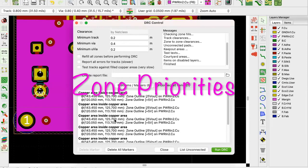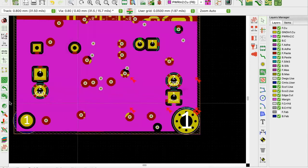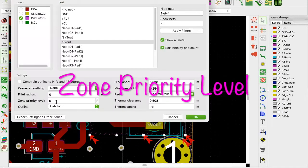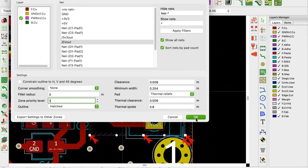This takes us to the concept of zone priorities - an important fundamental concept. Double-click the zone, and you'll see a field called 'zone priority.' By default this value is zero, so for any zone you've ever drawn on any board, if you've never touched this field it's always zero. We're going to change this to one. What KiCad does is: any zone that does not have a priority of one will create clearance within that area and avoid shorting.